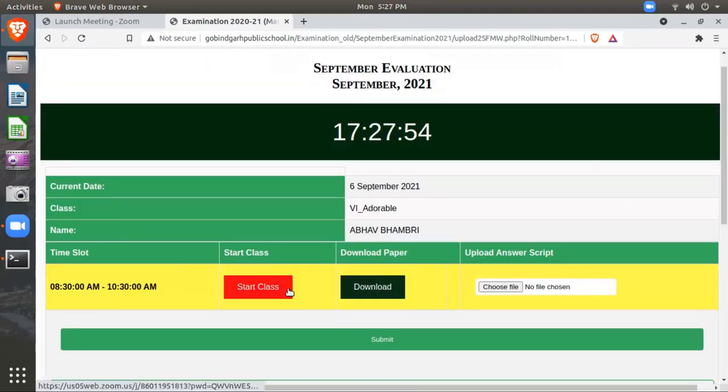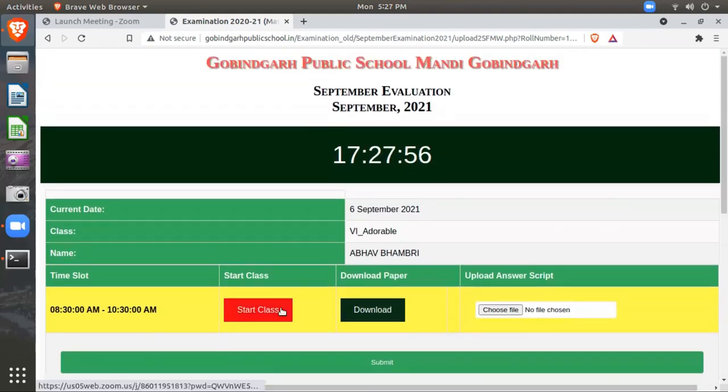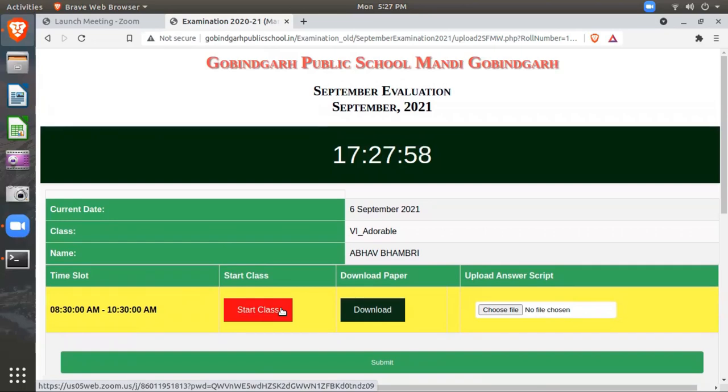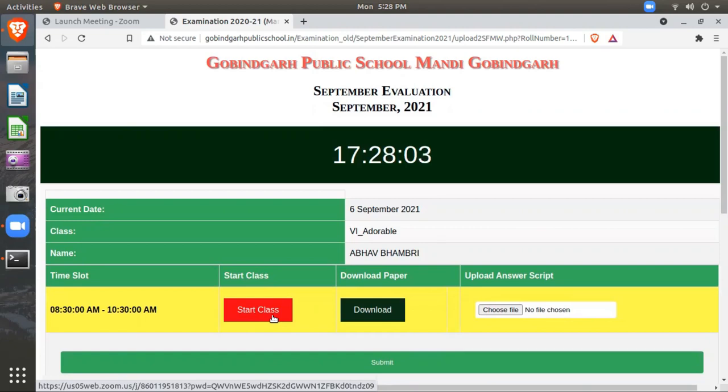The process is the same. Very first thing you have to click this button: Start Class. When you click on the Start Class button, that will redirect you to the Zoom app. The very first thing - you should have a Zoom app in your device, whether you are using a laptop...